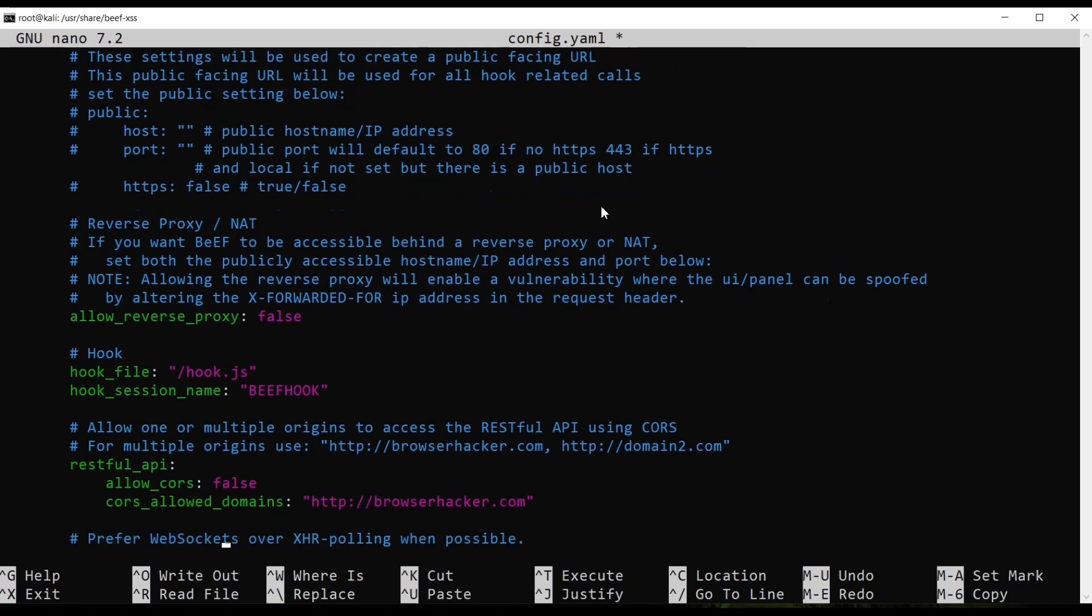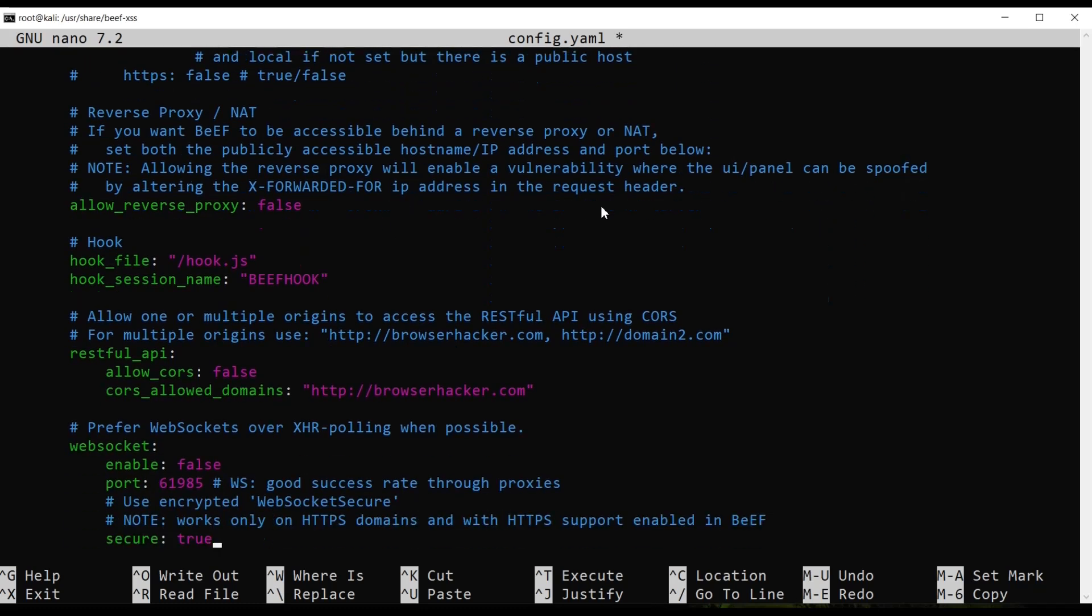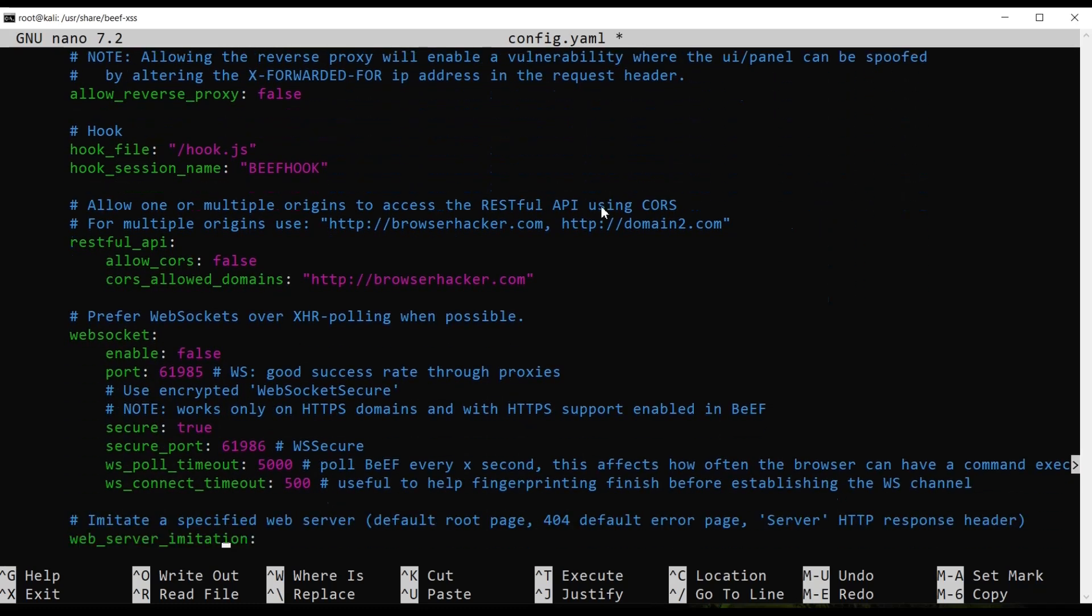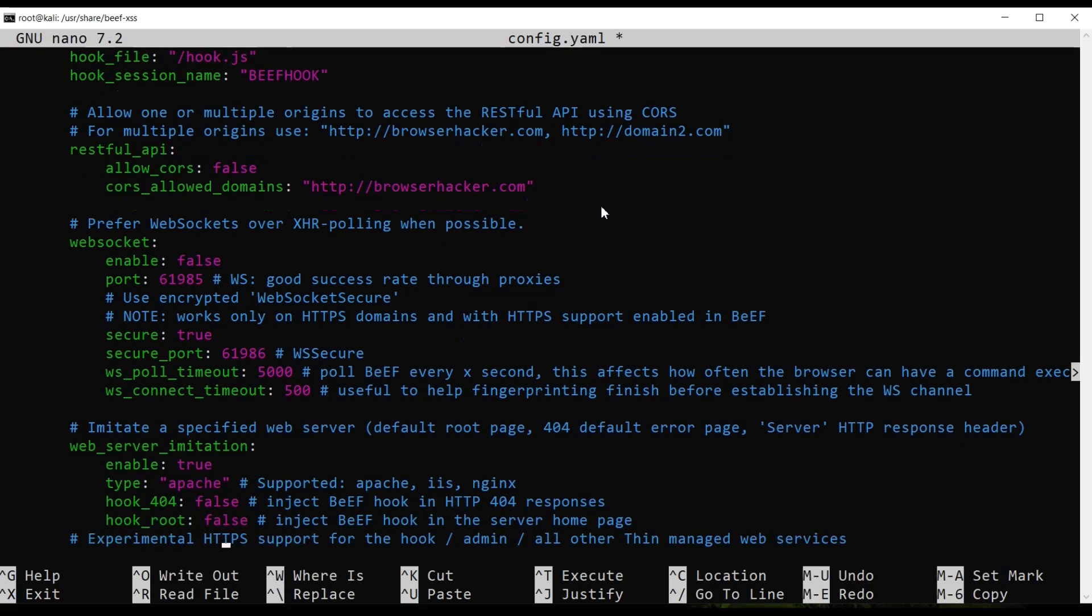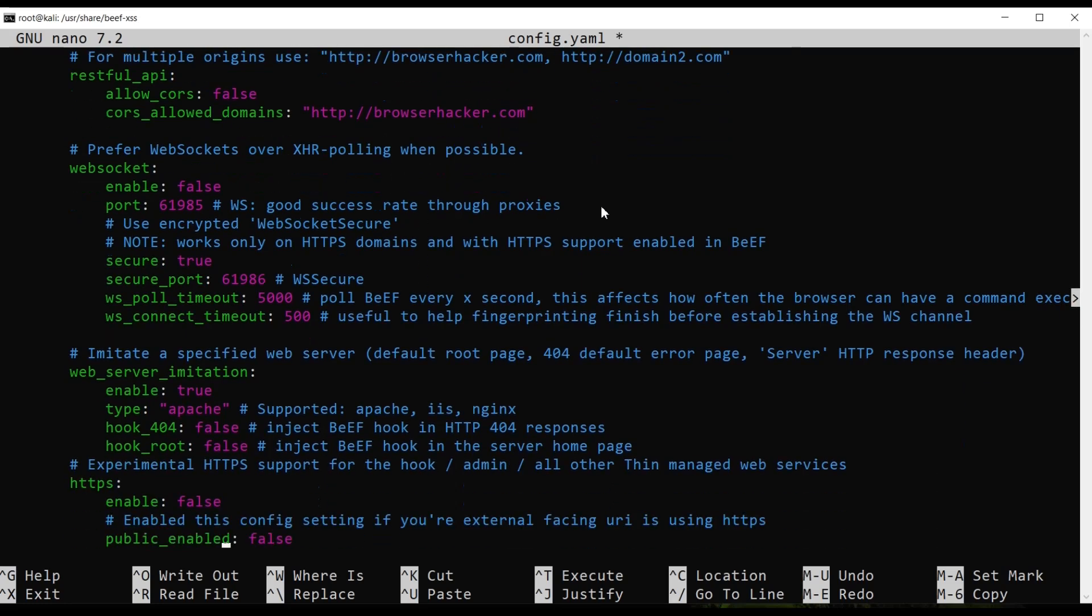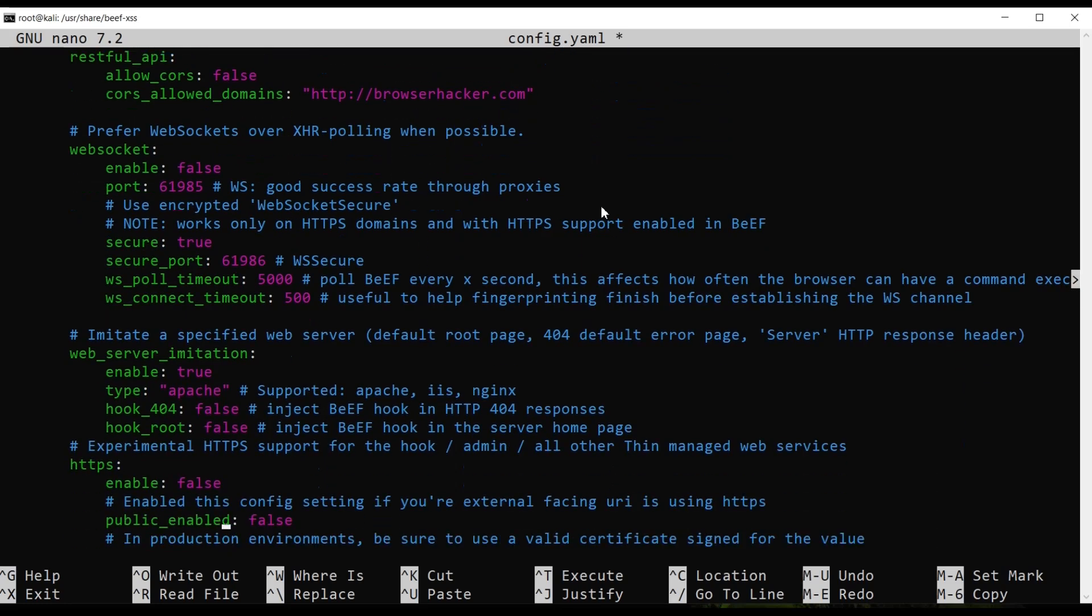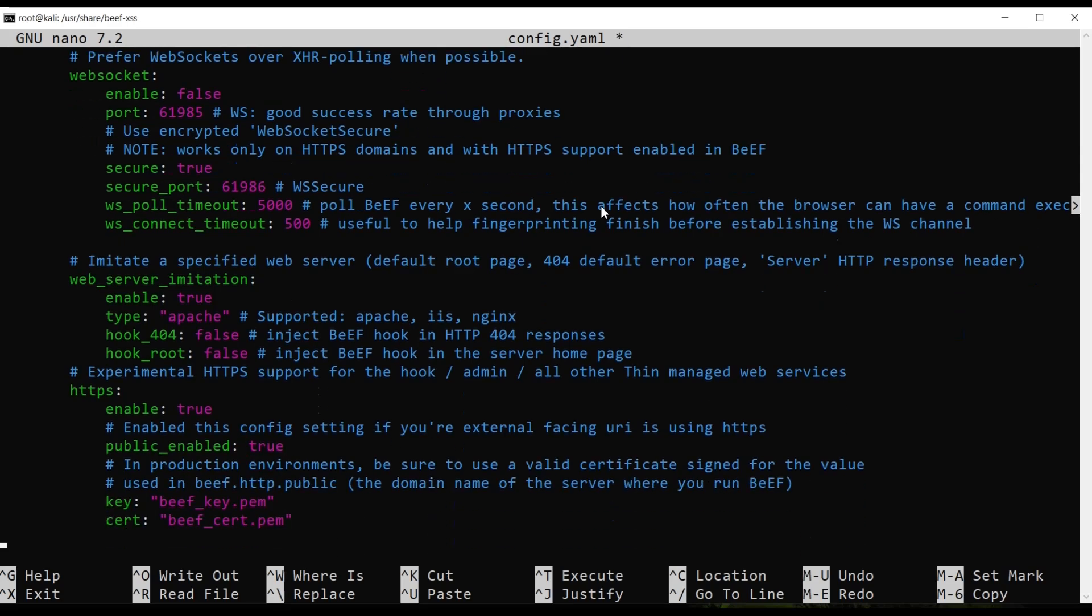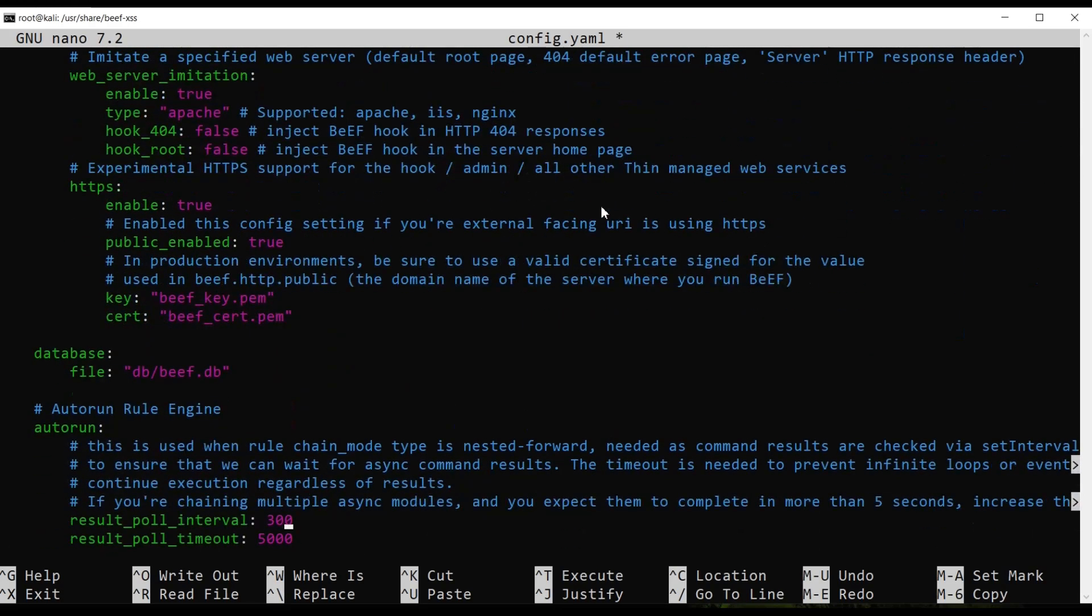So we need to go down. We can also enable HTTPS. A public enable, we also enable this one. These are like the certification keys that you guys can configure to basically make the website go over HTTPS.